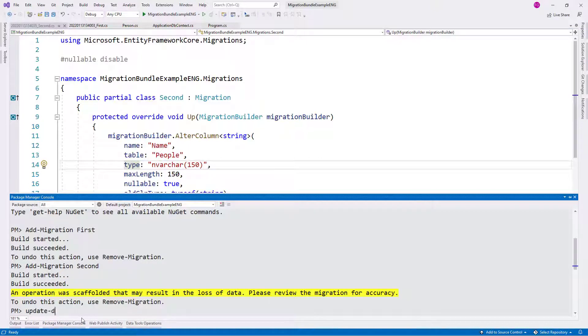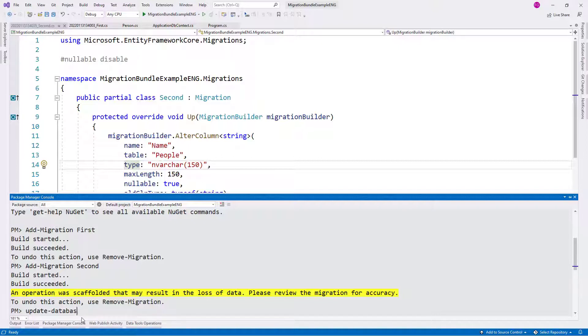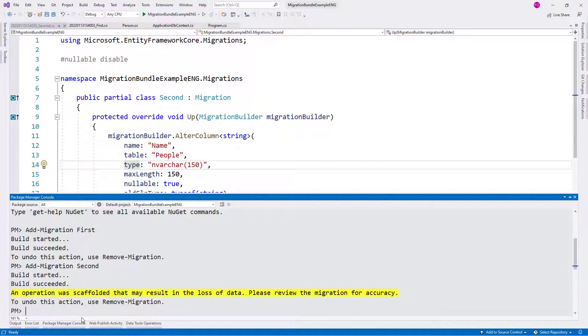Okay, so now if I wanted to, I could do an update database command to create our database. That is fine. But this video is about working with migration bundles, so we're going to do this using migration bundles. Another way you can see a migration bundle is like an update database command put into an executable file.